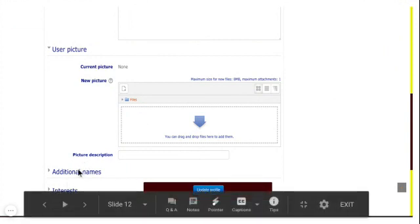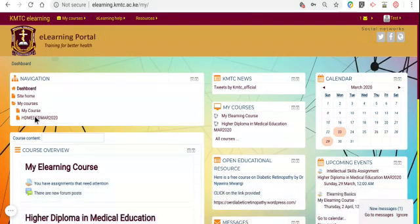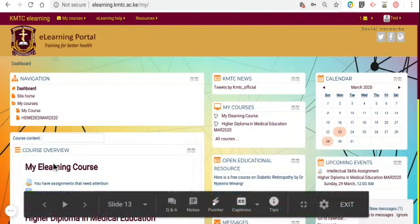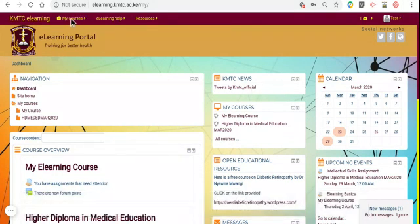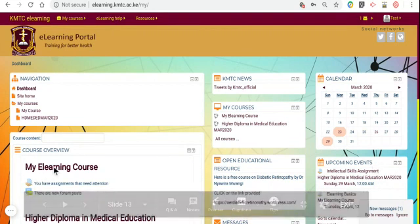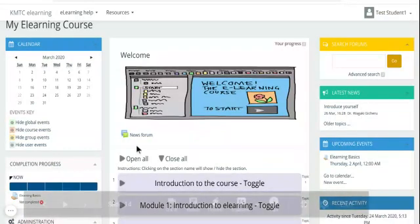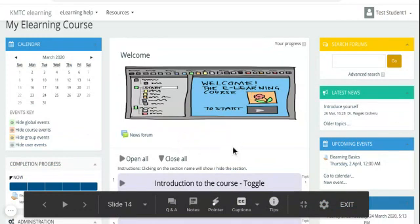Once you have saved changes, it brings you to your dashboard. In the dashboard it shows you what courses you're enrolled in — here I'm enrolled in two courses: an eLearning course and a higher diploma course. You can also access your courses by pressing 'My Courses'. It also shows the KMTC official tweets where you can see relevant news, open educational resources, and upcoming assignments. I have two assignments showing here. Once I press my eLearning course, it will open the course and I can begin learning through all the content provided. I hope this video was useful and that you'll be able to log in without any challenges.